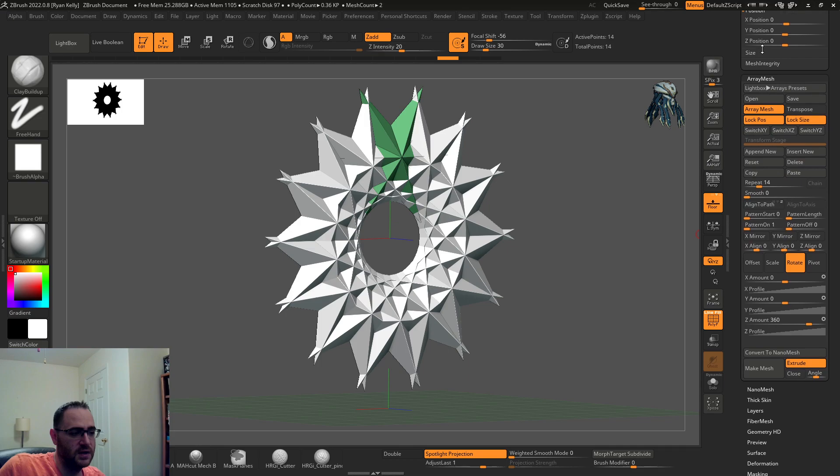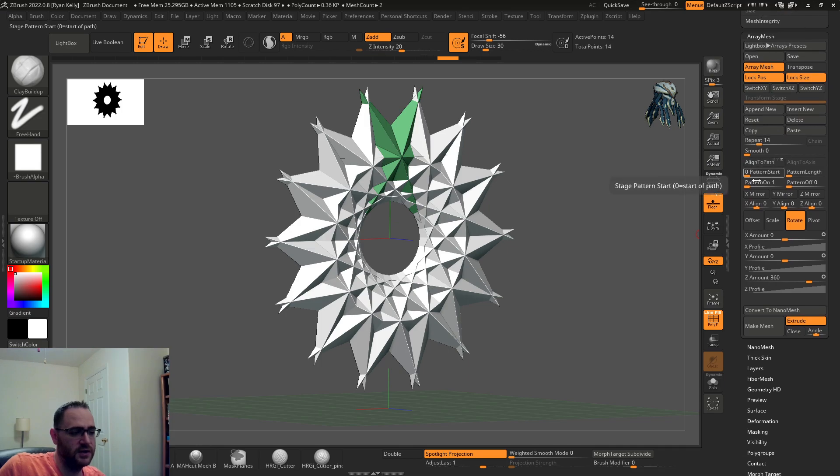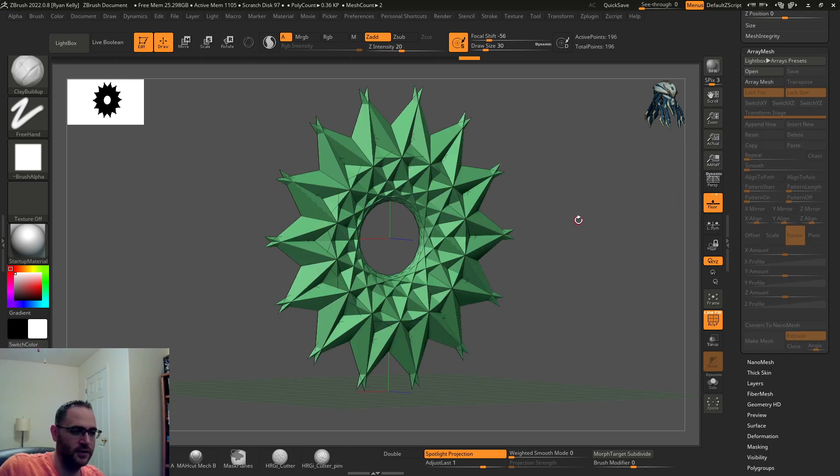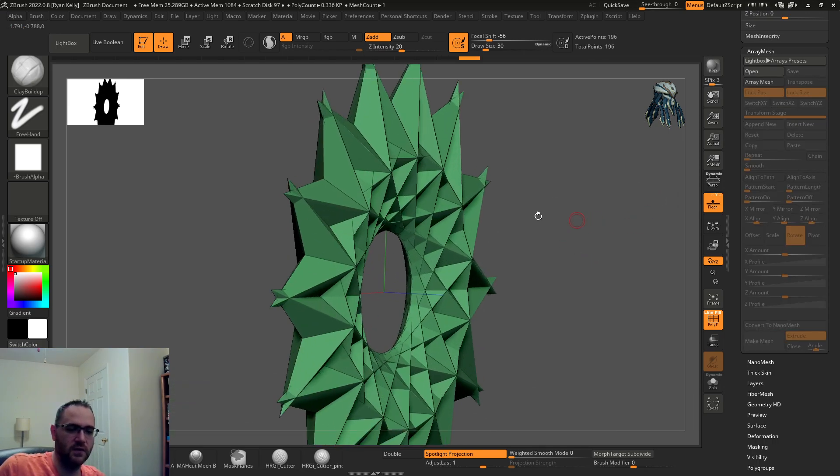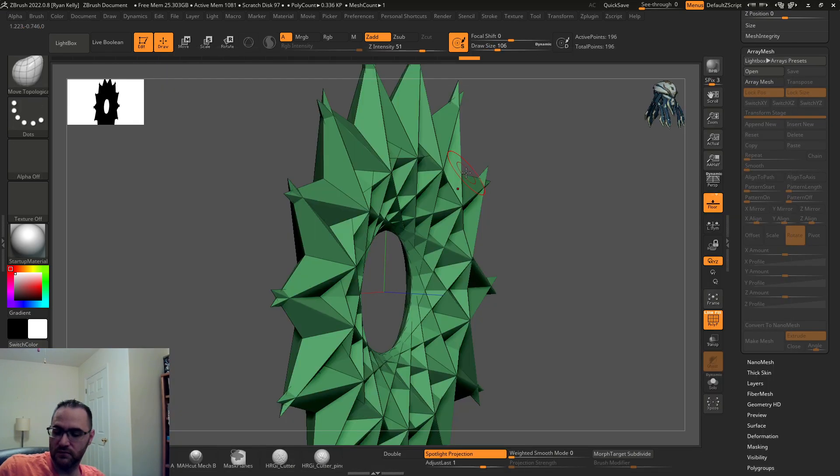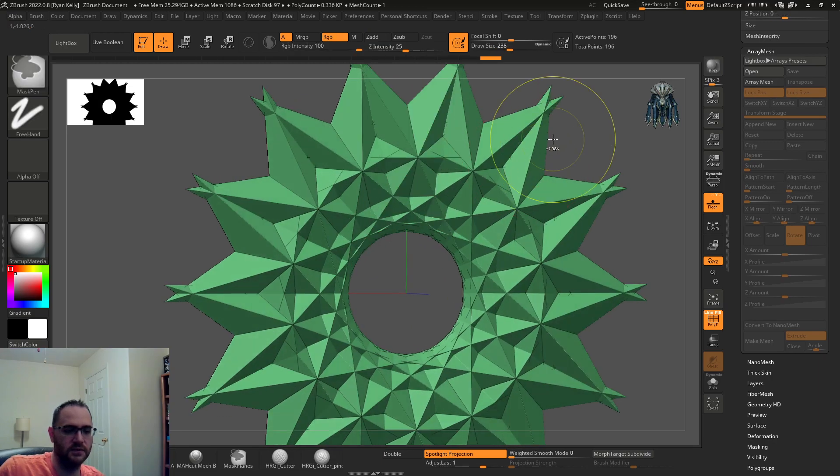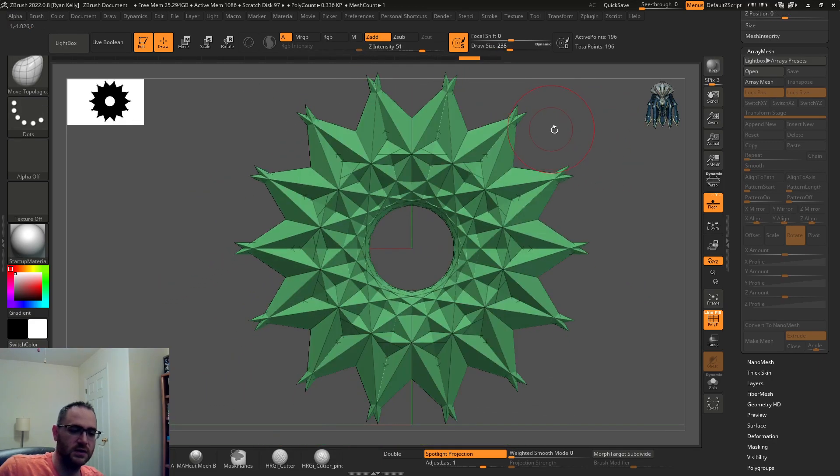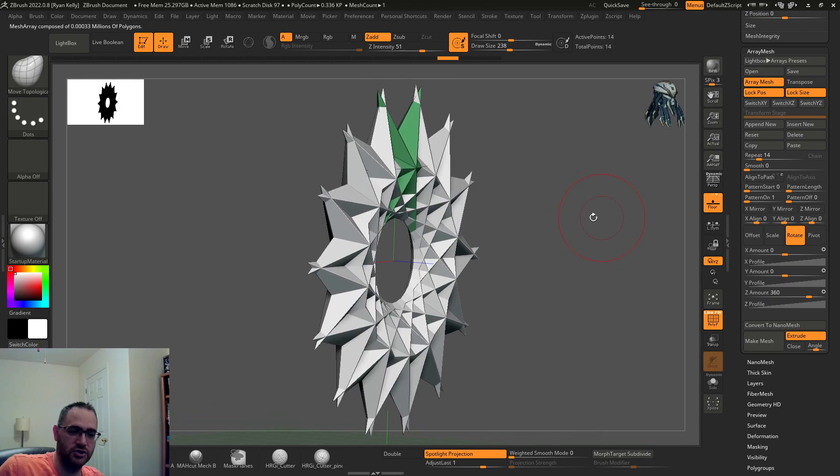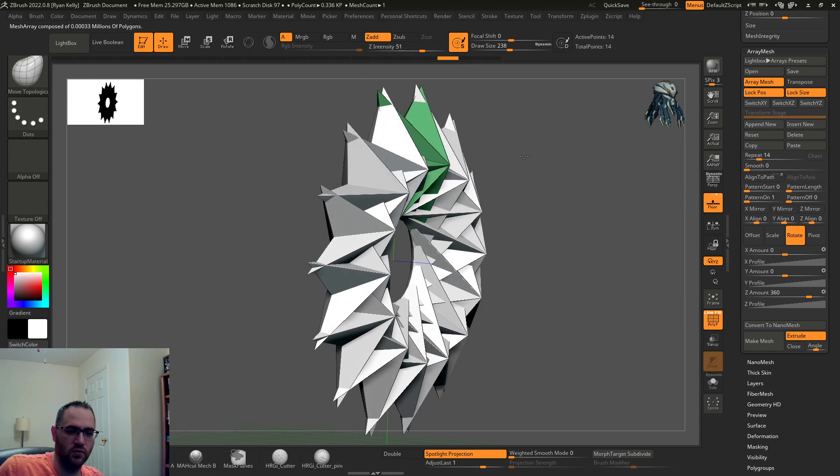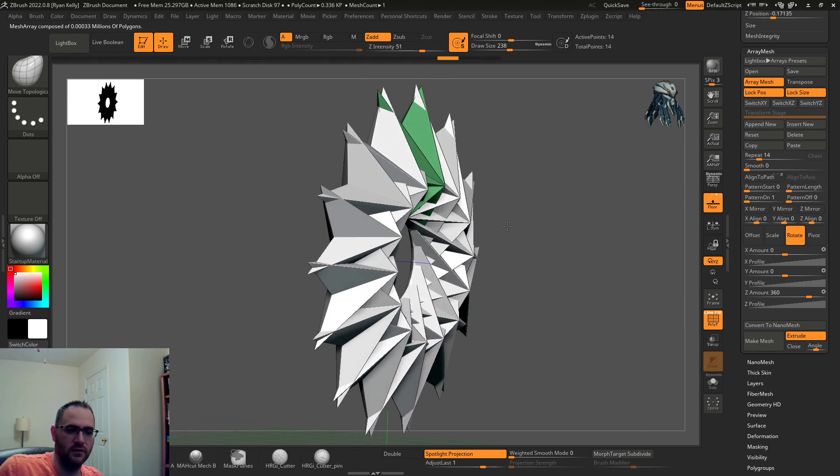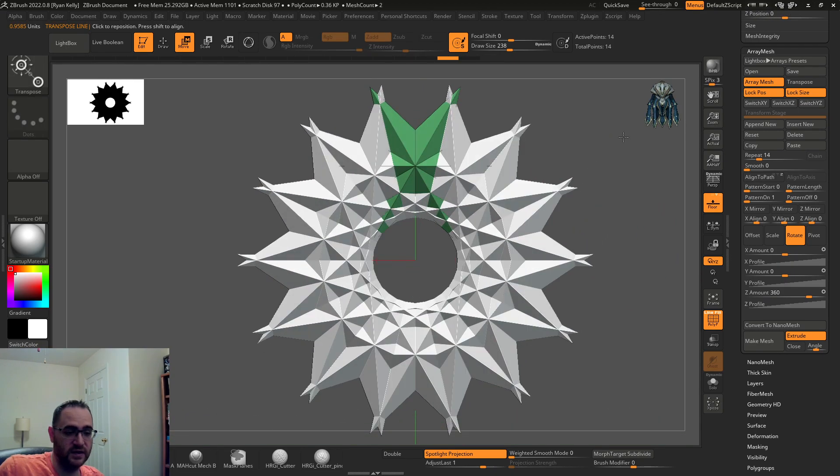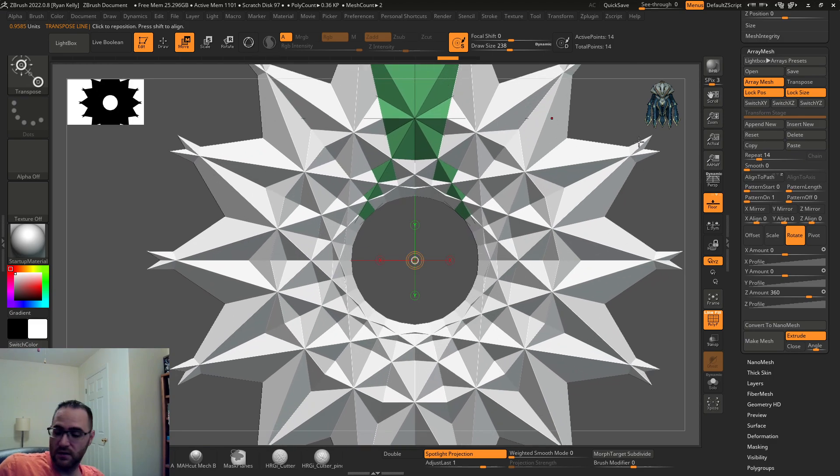If you come down here to make mesh, that's what you hit when you're done making your array if you want it to all be sculptable and move this all around separately. Until you hit make mesh, you're working on one and the rest will follow.